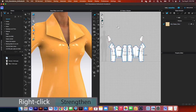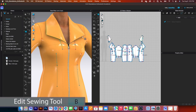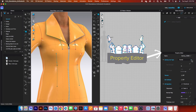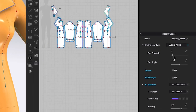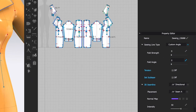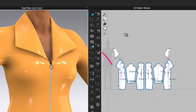I'm going to use the edit sewing tool. Click on that, click on the sewing, and then come to the property editor. We want to change that to custom angle, fold strength to 0 and fold angle to 0. Now I'm going to press on the spacebar here to simulate and, as you can see right there, now the issue is fixed.